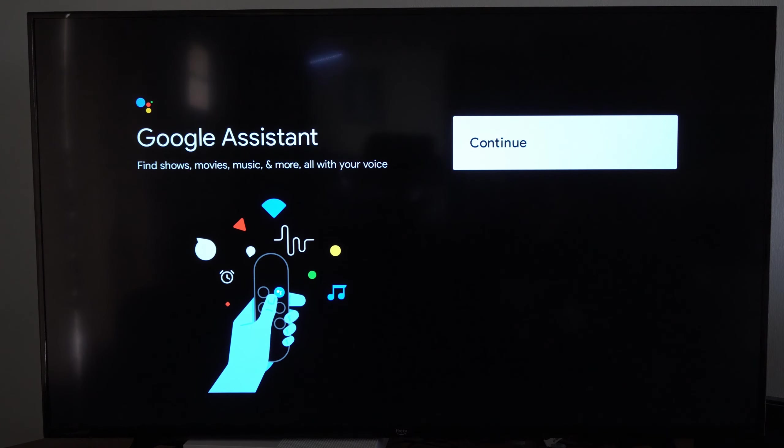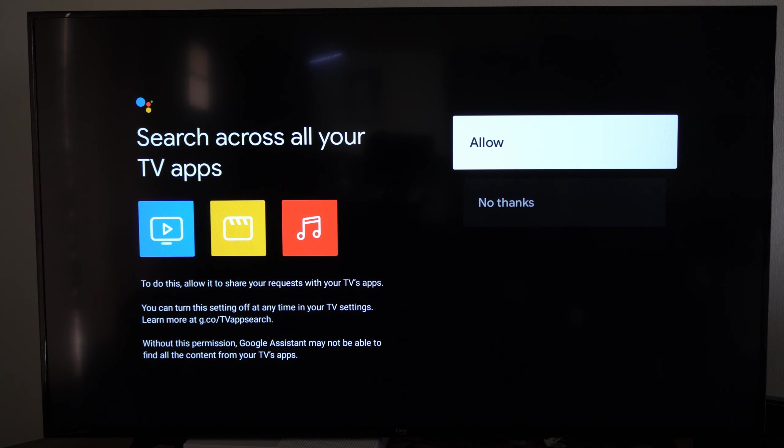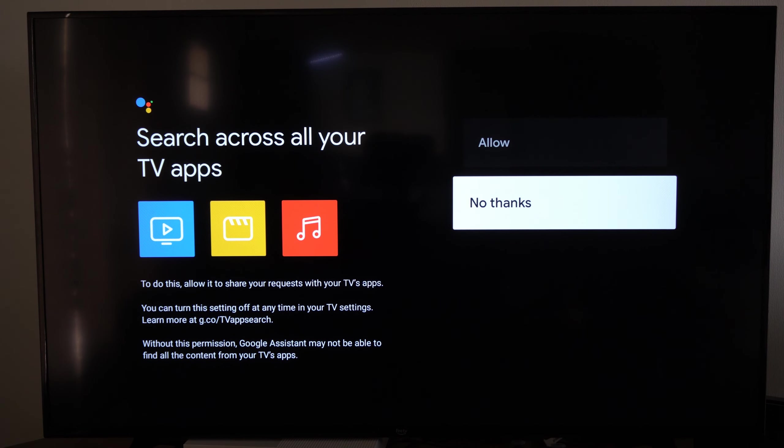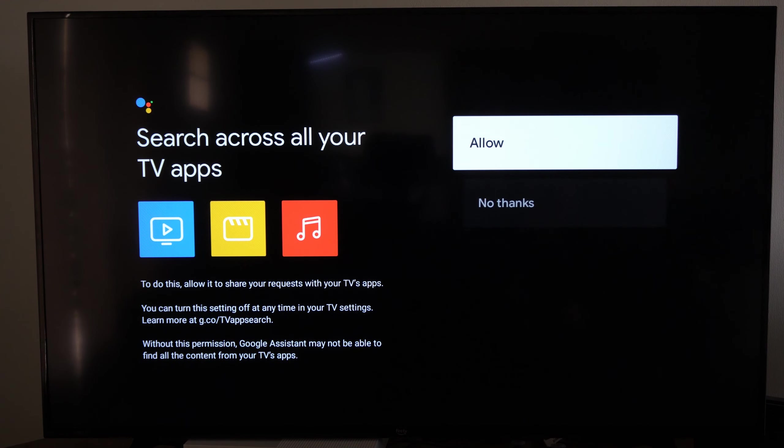Then here's Google Assistant - find shows, movies, music and more with your voice. Go to continue. Then you can search across all your TV applications. You can go to allow or no thanks. And then you can choose your subscriptions and go to confirm. So I don't have any, so I'm just going to go to confirm and it's going to install the applications.